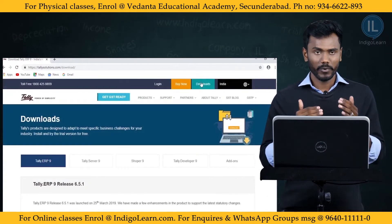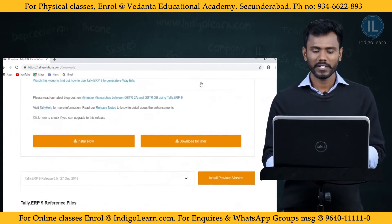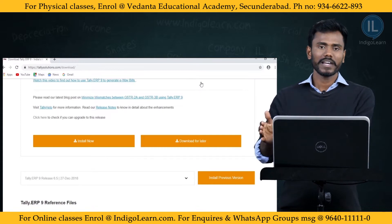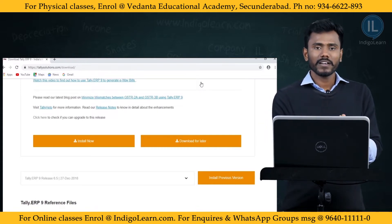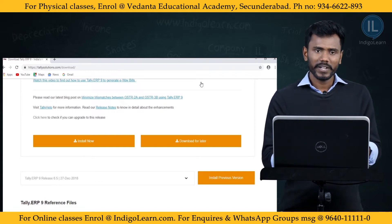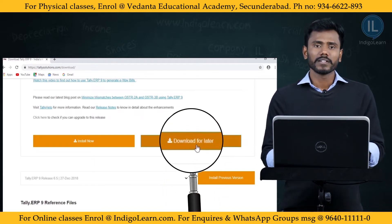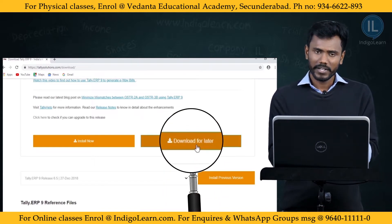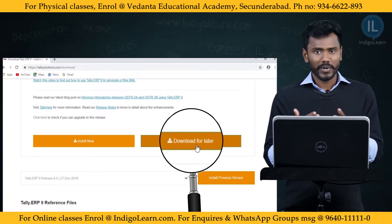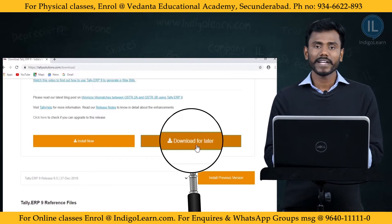When you click on the Downloads tab, you will be taken to another page showing two options: Install Now and Download for Later. When you click Install Now, only the raw file gets downloaded and the remaining files are downloaded during installation. When you click Download for Later, the complete setup file gets downloaded and you can install the application even offline. It is better to always use Download for Later.